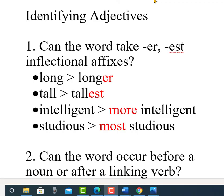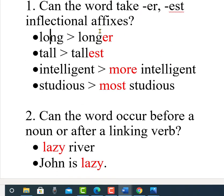Identifying adjectives: adjectives are typically descriptive words that modify nouns. There are at least three questions you can ask. Question one: can the word take -er or -est inflectional affixes? For example, 'long' becomes 'longer,' and 'tall' becomes 'tallest.' For longer adjectives of three or more syllables, you use 'more' or 'most' — 'more intelligent,' 'most studious.' These are called comparative and superlative affixes, and if the word can take them, it is most likely an adjective.